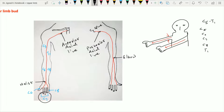Posteriorly, the lateral aspect of the arm is supplied by the C5 dermatome, while the lateral aspect of the forearm is supplied by C6. The back of the forearm and middle three fingers are supplied by C7, which is the central dermatome. The little finger along with the medial aspect of the forearm is supplied by C8, and the medial aspect of the arm is supplied by T1.